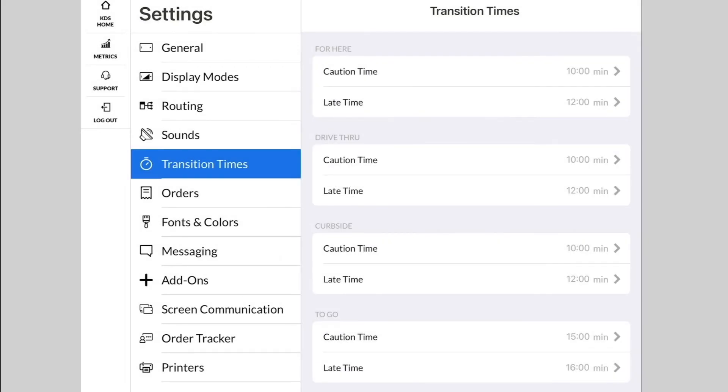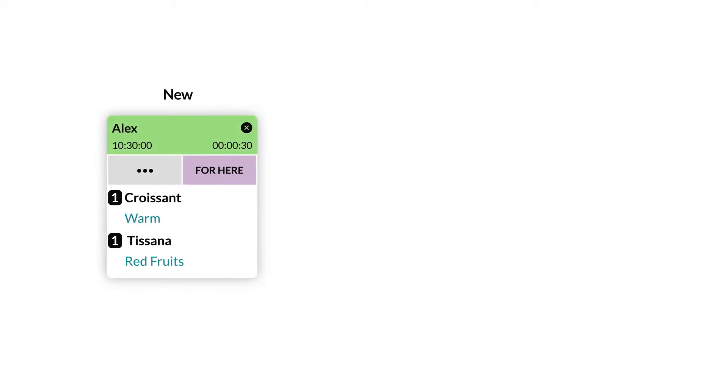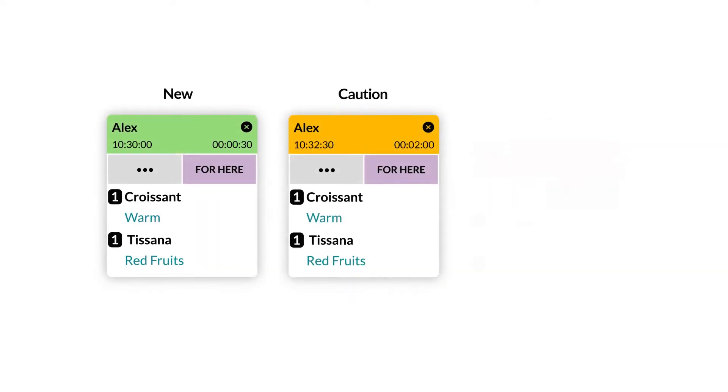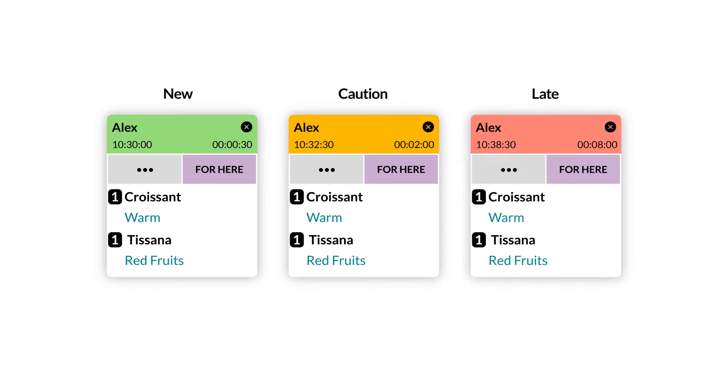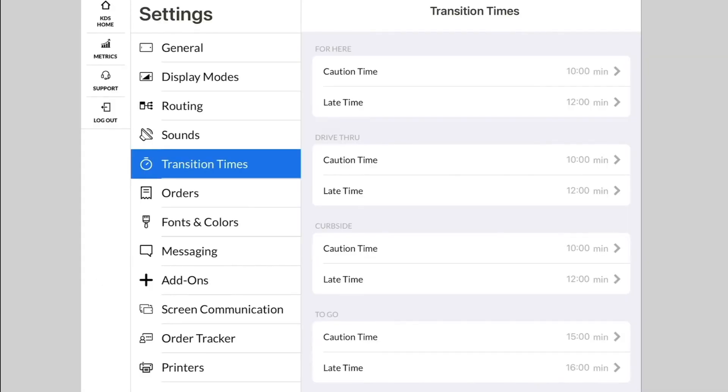Going to Transition Times, this will allow you to change how long it takes for orders to change colors for caution and late times. You can change these times by order type if, for instance, you want to give your kitchen more time to prepare delivery orders.